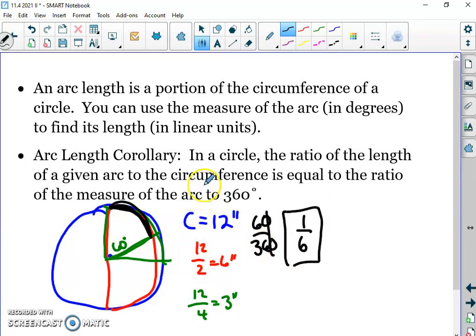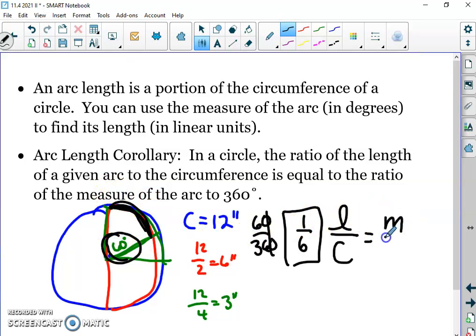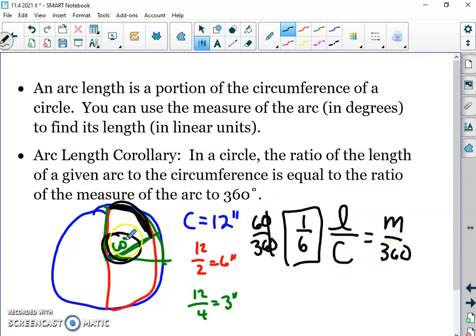We're going to set up a proportion: the ratio of the length L to the circumference C equals the ratio of the arc measure M to 360. We're saying what fraction of the circumference corresponds to the same fraction that our arc measure is of the whole circle. This is the proportion we're going to use.